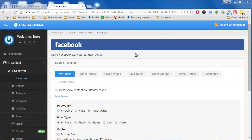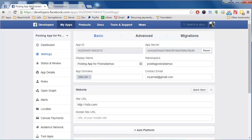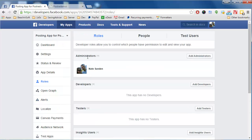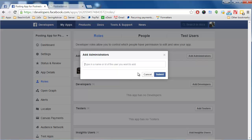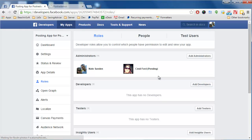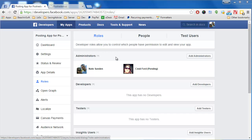If you have multiple users in Posterdamus — such as a virtual assistant you want to have access to your fanpages and Facebook app — there is one more step. Back at Facebook, go down to Roles and add that person as either an administrator or a developer of your app. Click Add Administrator, type in their name, and submit. They need to accept that request to become an admin of your app. You'll also need to make them an admin of any fanpages you want them to be able to post to.